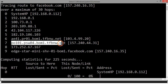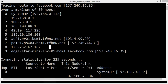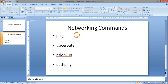Those are the networking commands we can use to get different kinds of information and decide what is going on in the network, and also to know if communication is taking place or not. That's it for this session, thank you.